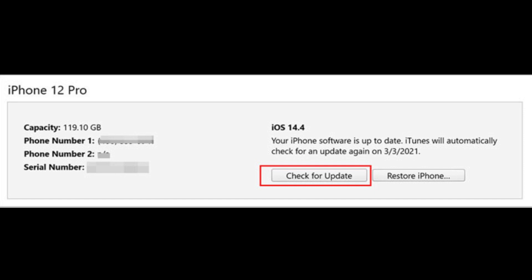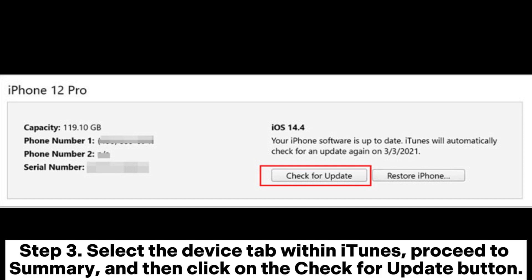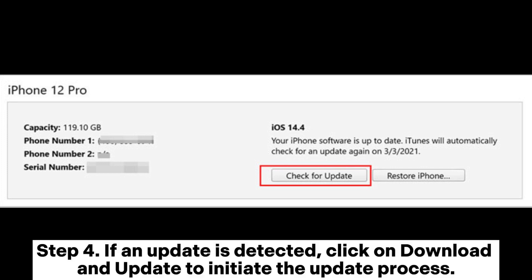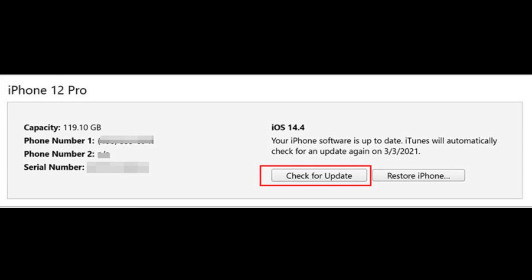Step two: launch iTunes and establish a connection between your iPhone or iPad and your computer using a USB cable. Step three: select the Device tab within iTunes, proceed to Summary, and then click on the Check for Update button. Step four: if an update is detected, click on Download and Update to initiate the update process.